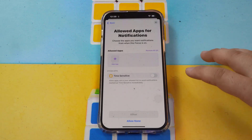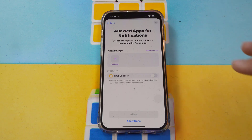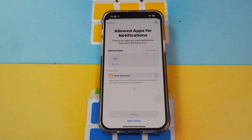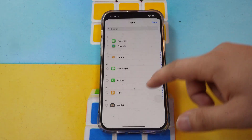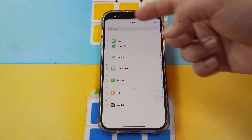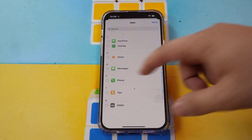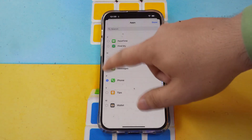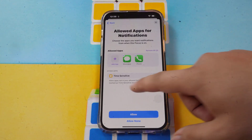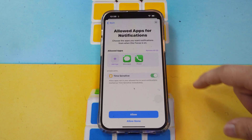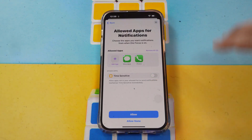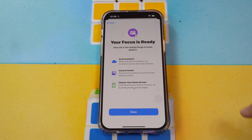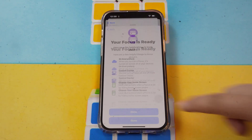Here you can allow notifications from specific apps while you're on Focus. Just click and select the apps you want notifications from. You'll also see a Time Status option here. After finishing, click Allow, then click Done.